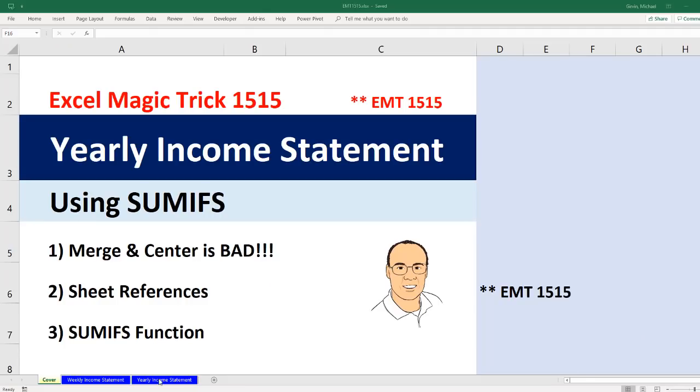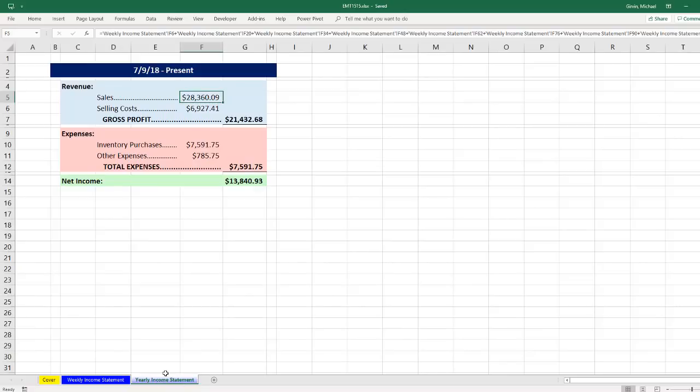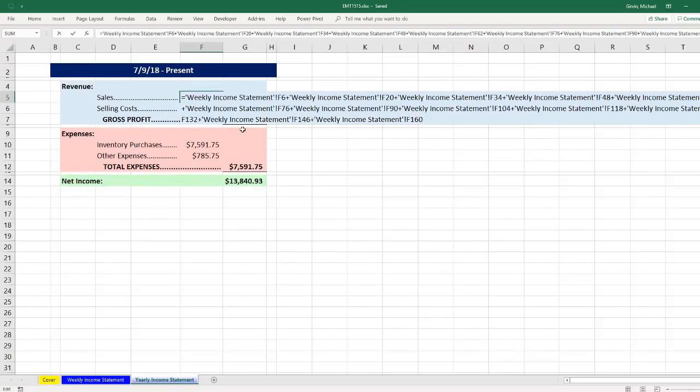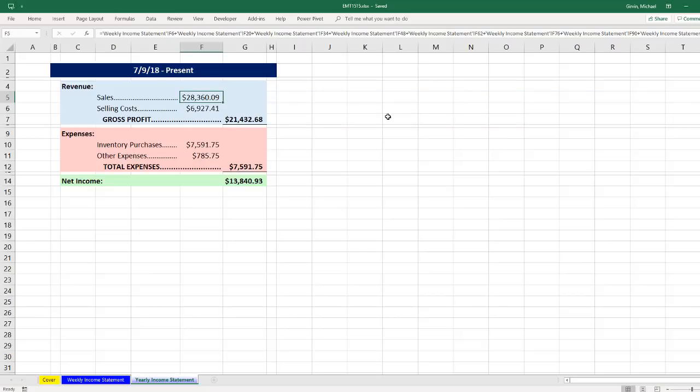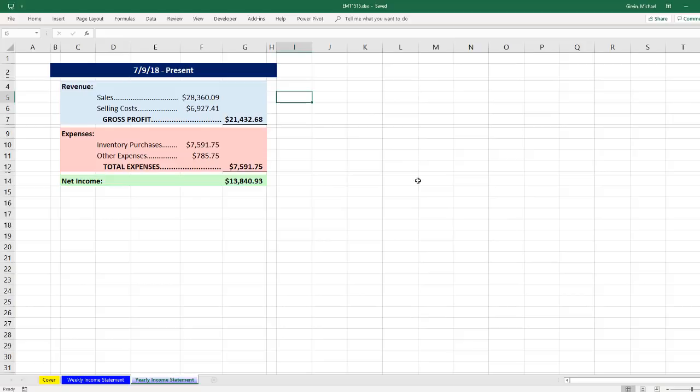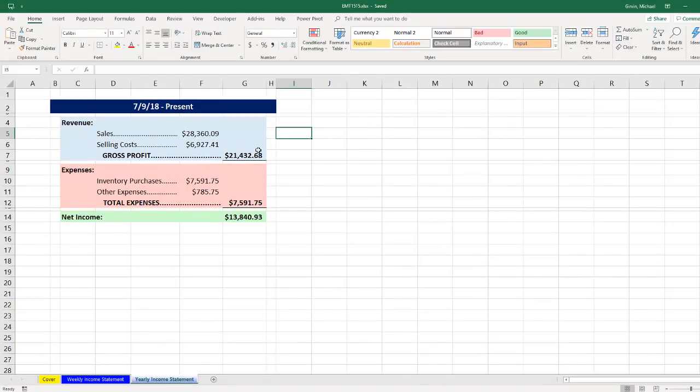If we go over to the sheet yearly income statement, here's what this person did. In F2, look at that, they're using sheet references F6 plus F20. But all of those cell references are on the sheet weekly income statement. Rather than stringing together all of these individual cells, we can simply use the SUMIFS function.